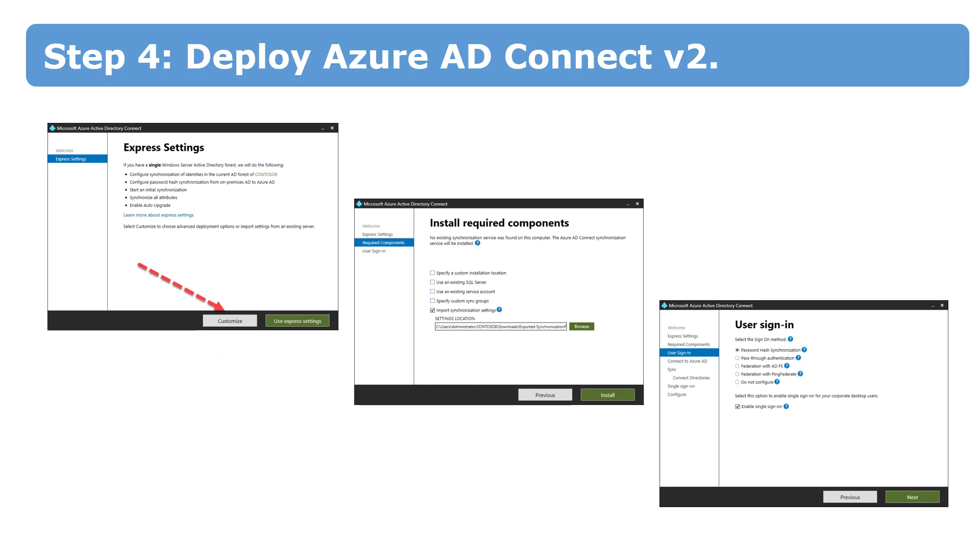Step number four. We are starting to deploy the new Azure Active Directory Connect server. But at the same time, the old server keeps working. We did nothing with the old server, of course, except exporting configuration. It means that our old Azure Active Directory Connect server keeps working right now.